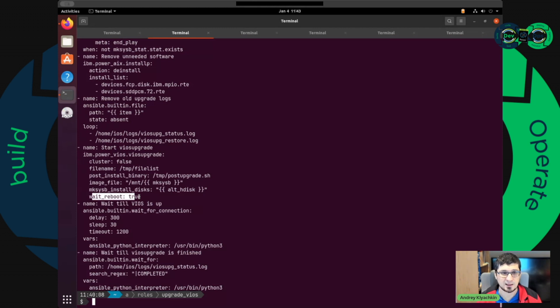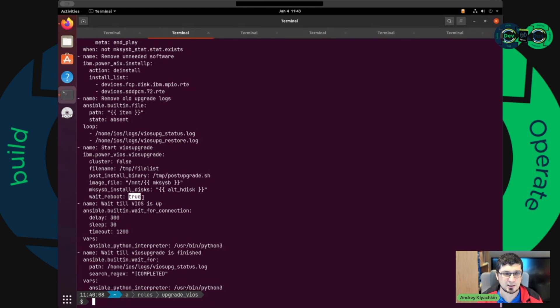The upgrade runs and then it will continue. In all my tests, it doesn't matter if I set it to true or false or something else — it just starts with a separate command, and that's it, and it goes forward.